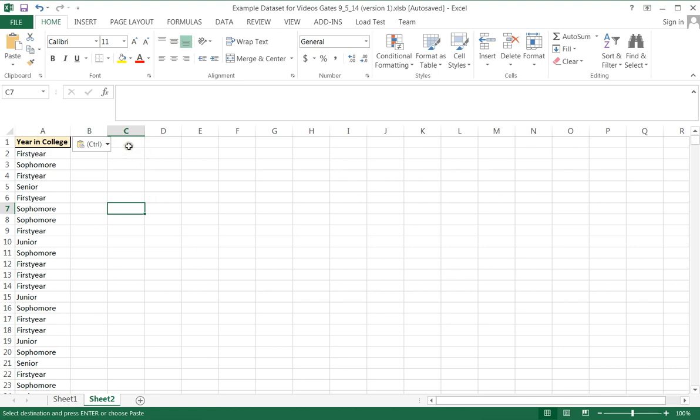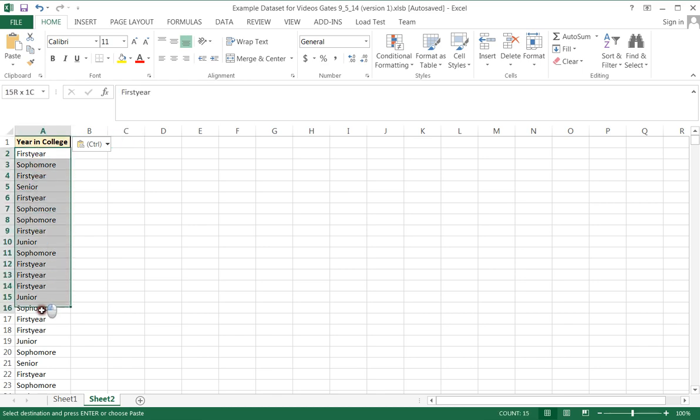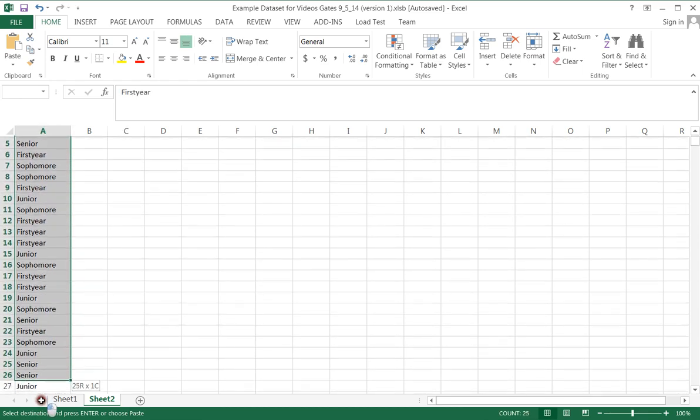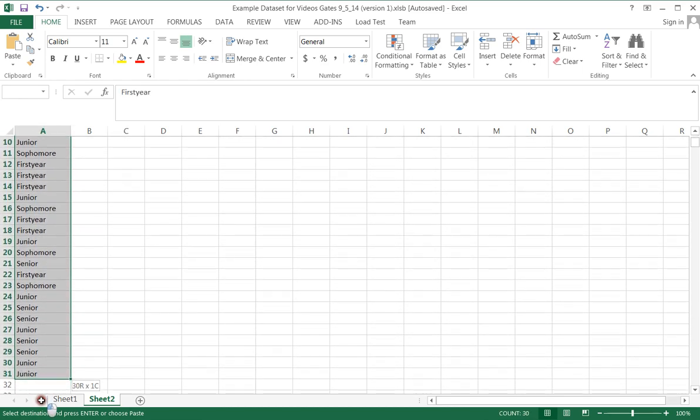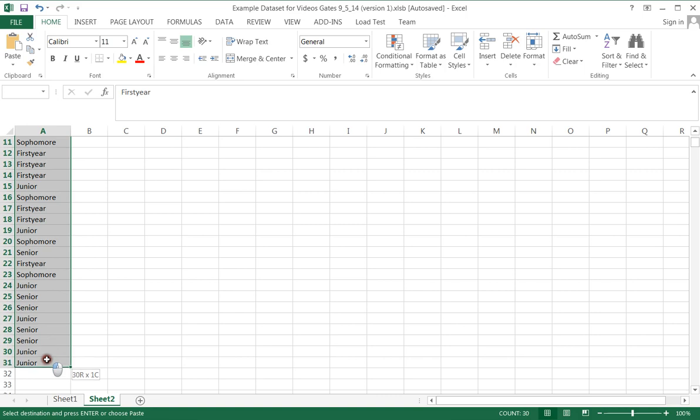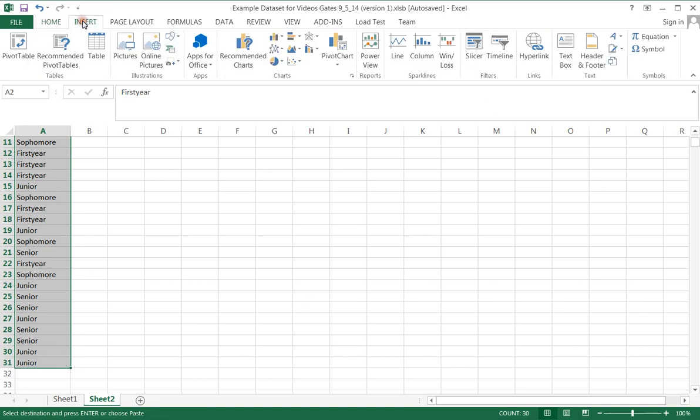Now I want to show you what doesn't work in Excel so that you can see right away that this happens to everybody and it does not in fact work. One of the things that Excel will not do is I can't simply just select all this data, come over here to insert, come over here to pie charts, choose just a regular pie chart, and expect it to make me a pie chart.